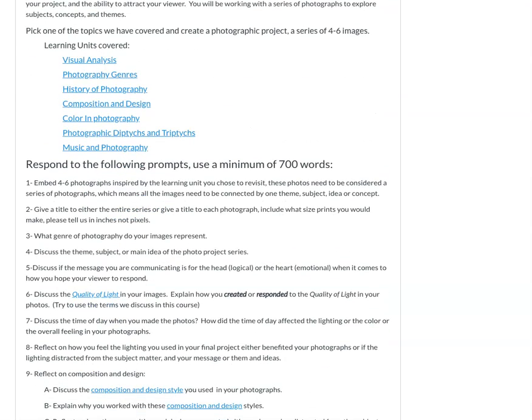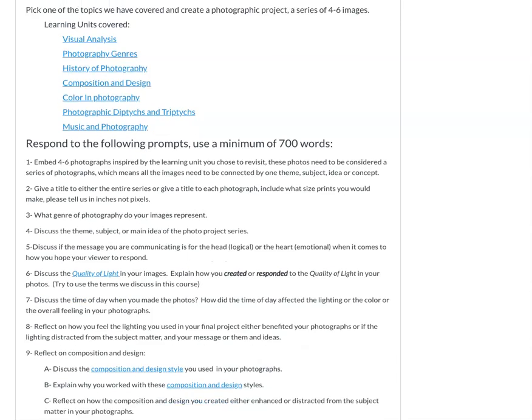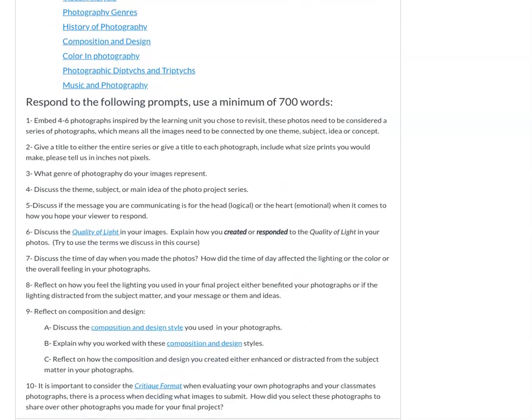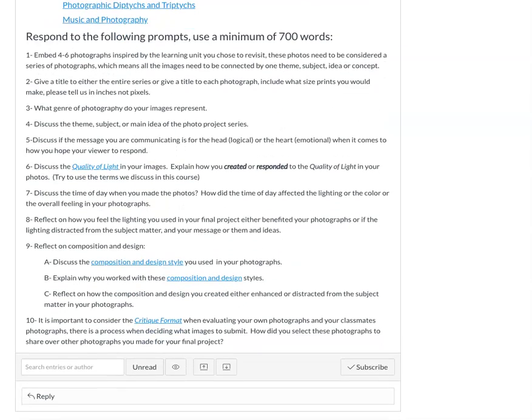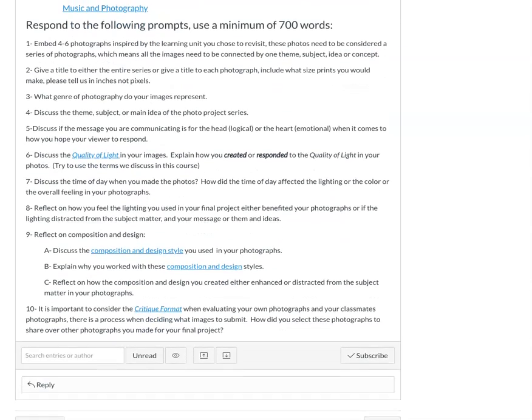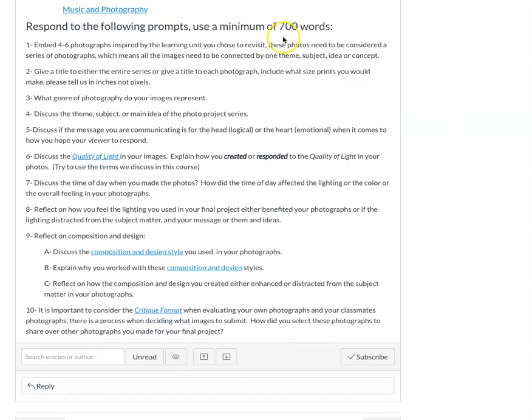You're going to submit four to six images and then respond to the following prompts with a minimum of 700 words. Remember, this is your final project. You don't have a final exam — you just have these three final homework projects to submit.